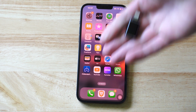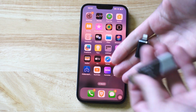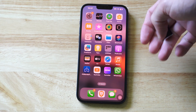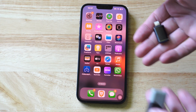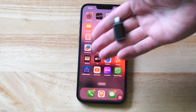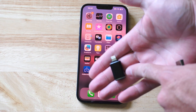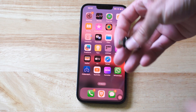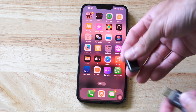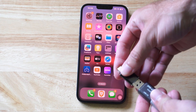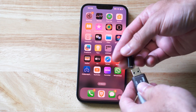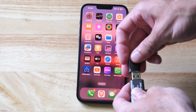Hey everyone, this is Tim from YourSixTech. Today in this video, I'm going to show you how to transfer files and photos to a USB drive without your computer using your iPhone. I have this little adapter right here. This has a lightning end on it, or you can get some with USB-C, and this will allow you to plug in a USB drive directly to the bottom of your iPhone.